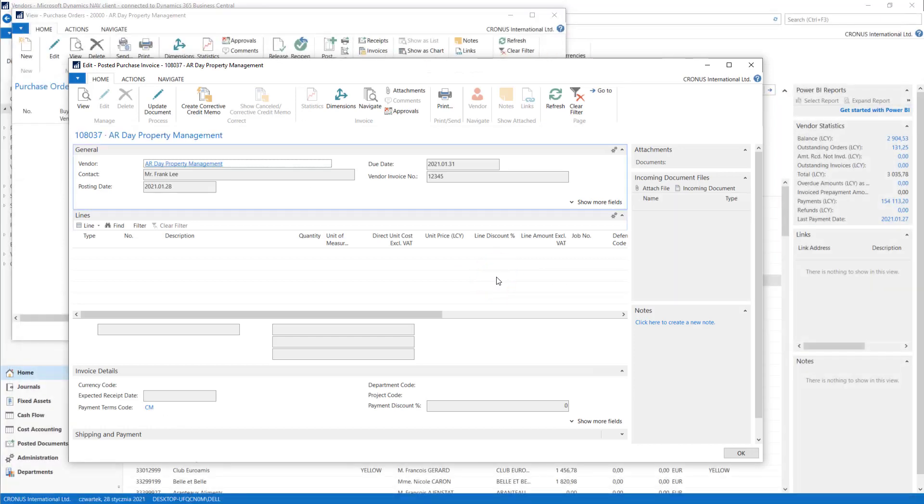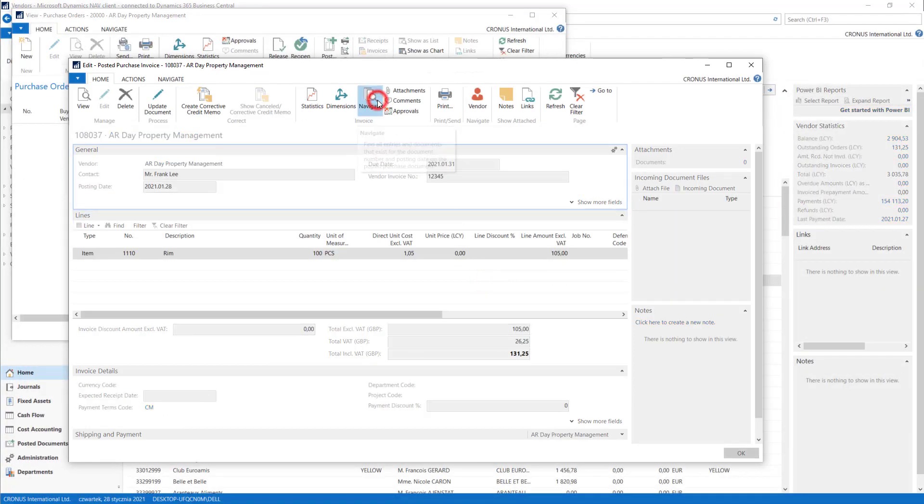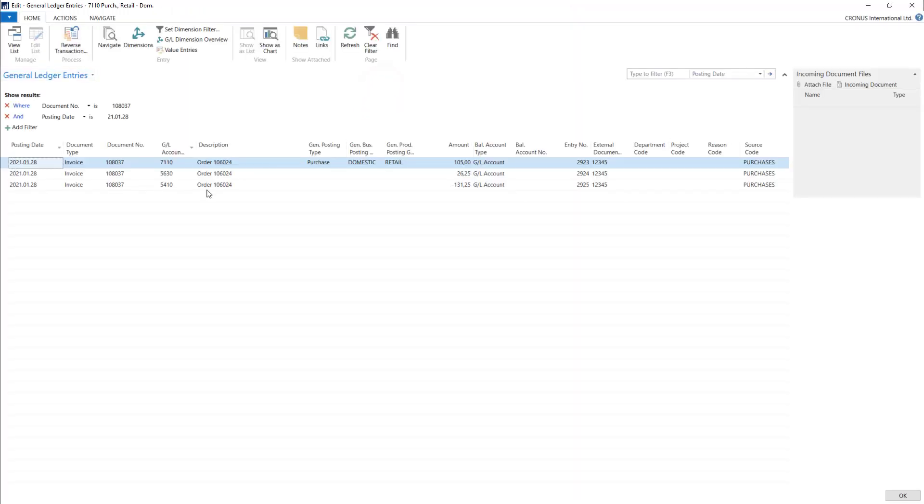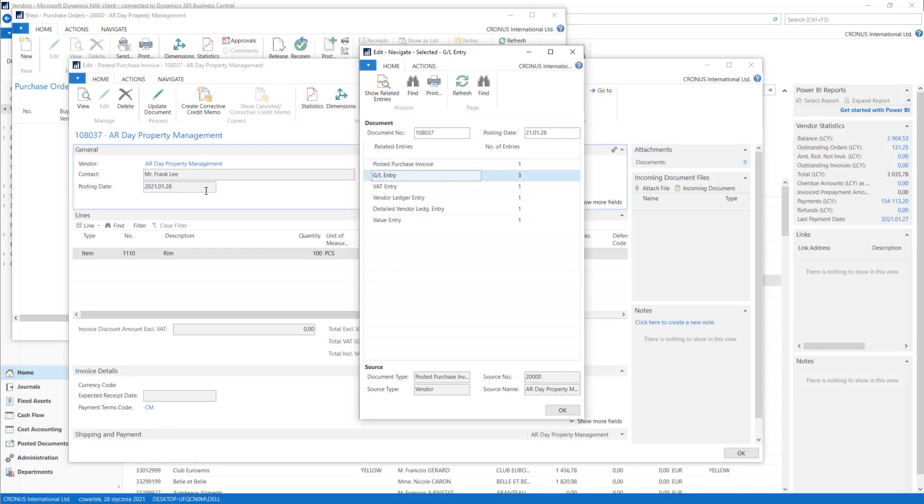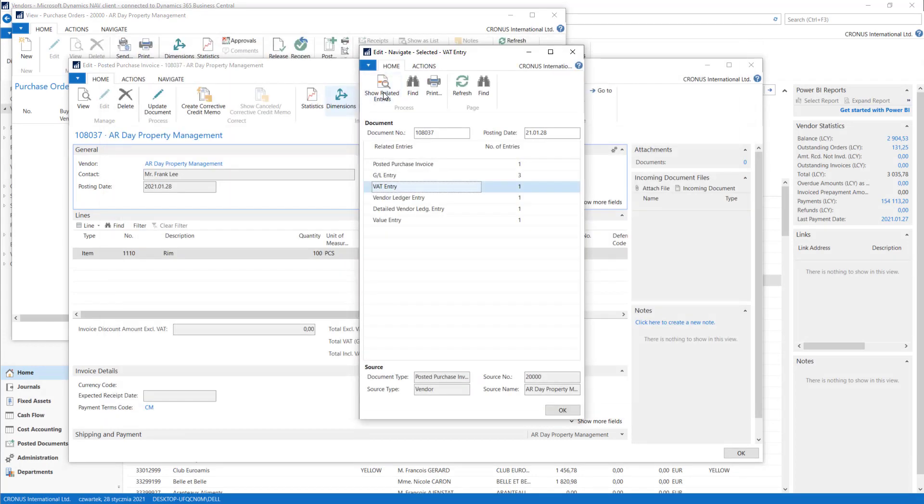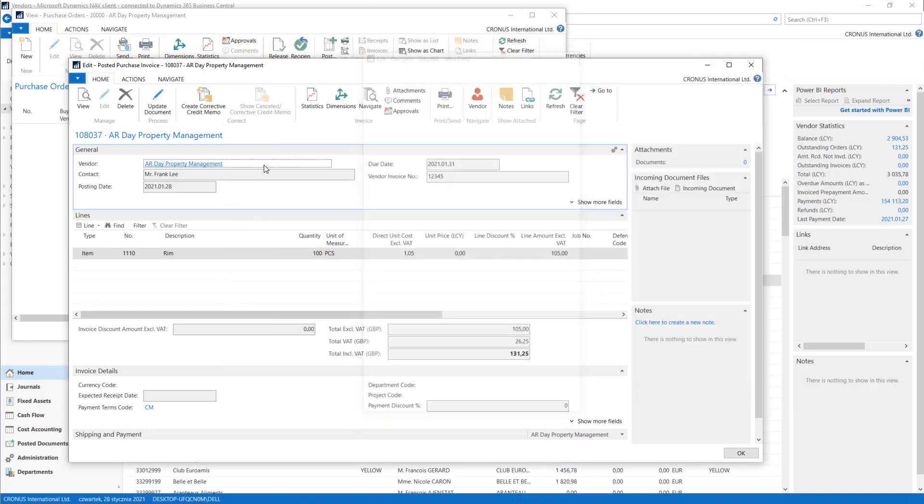You will see that we have GL entries ready. We have also some tax information and some value entries because we made some purchases, so we have some values on the stock. And of course we can print the document from here.